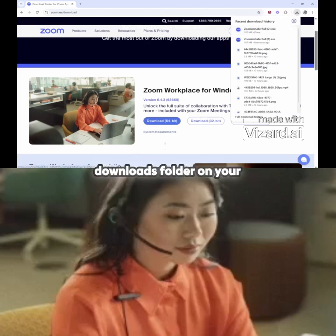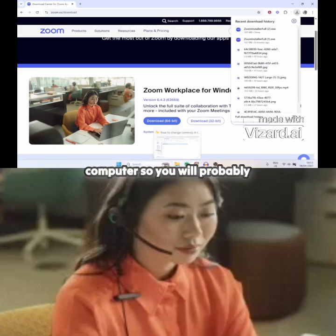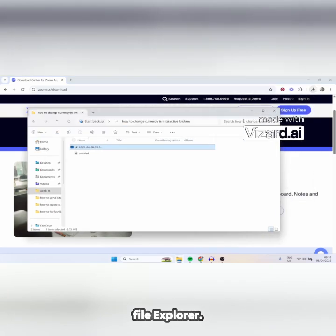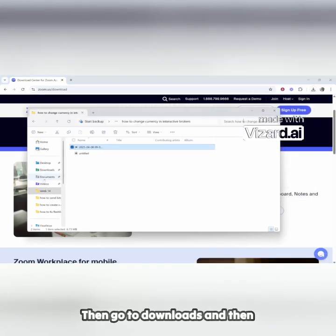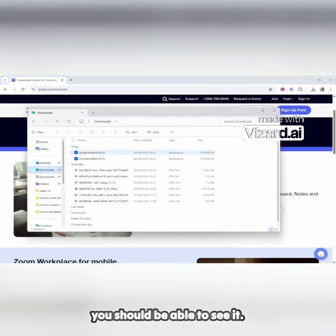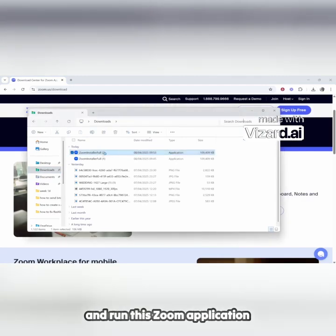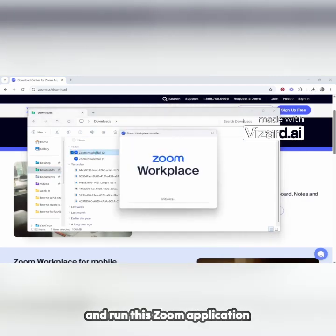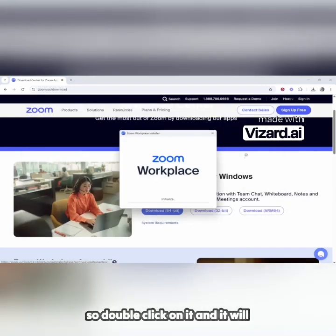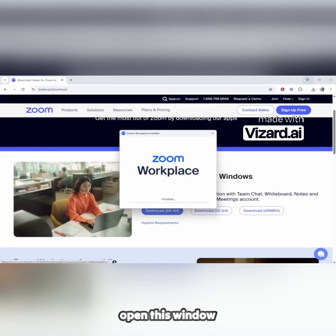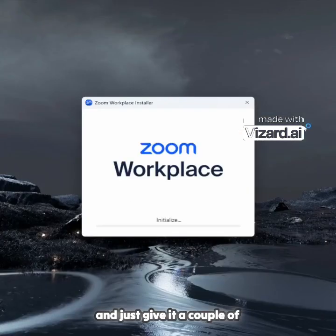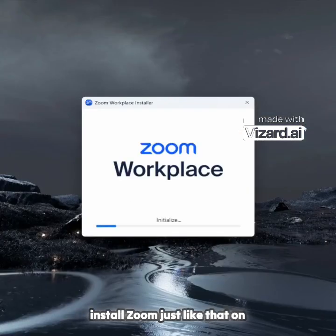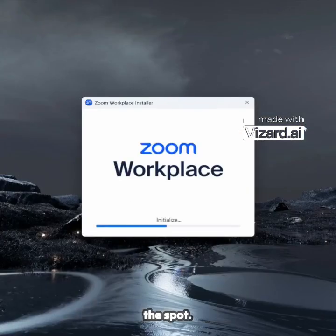You may need to go to your downloads folder on your computer. Get there by going to your file explorer, then go to Downloads, and you should be able to see it. Either way, you need to open and run this Zoom application. Double-click on it and it will open a window — just give it a couple of seconds to a minute and it will install Zoom just like that.